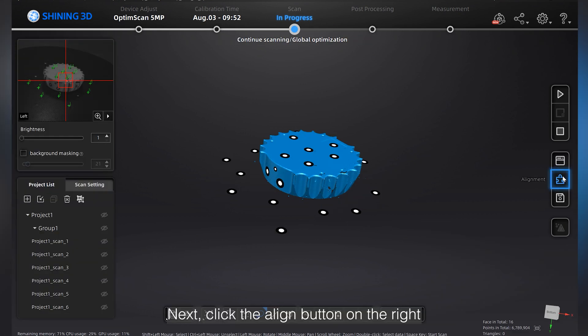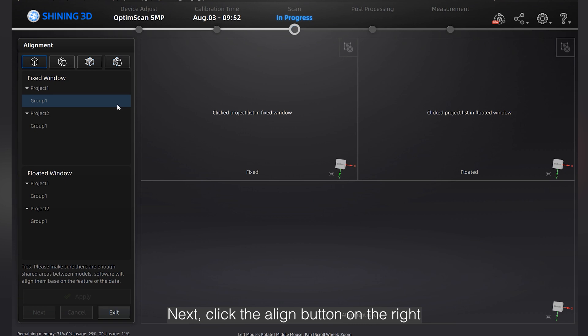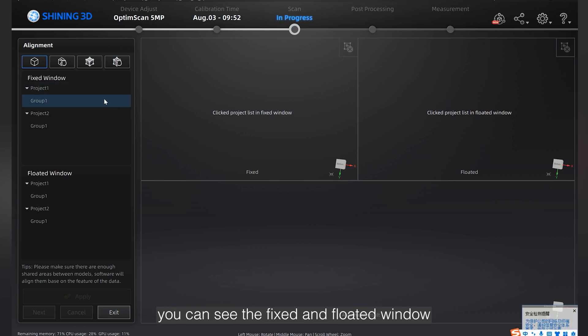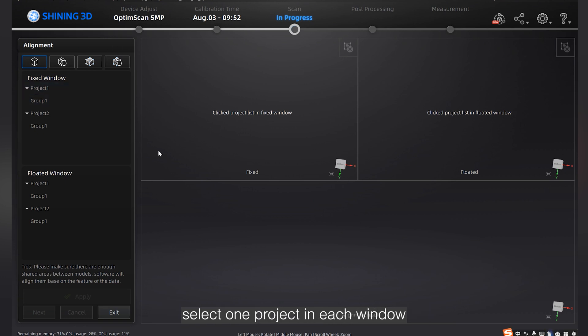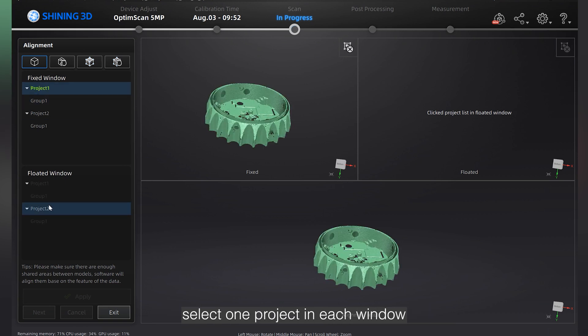Next, click the align button on the right. You can see the fixed and floated window. Select one project in each window.